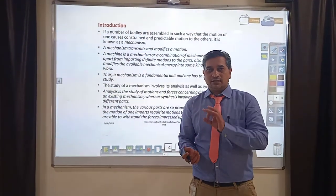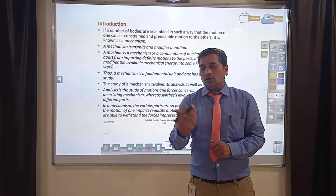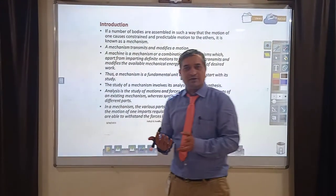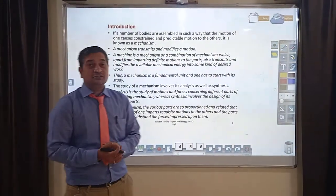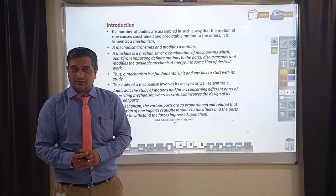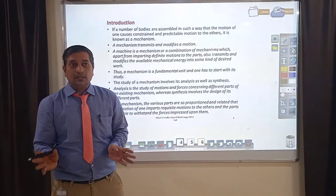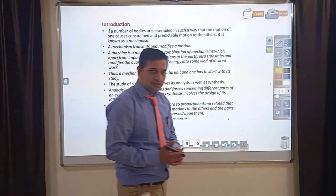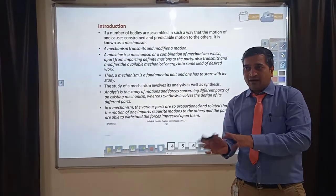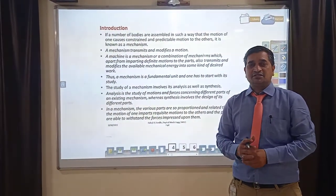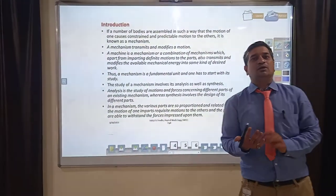The first example is a steering mechanism. As you are aware, everybody drives a vehicle — it may be a two-wheeler or a four-wheeler — and we have a steering mechanism. We say 'steering mechanism,' never 'steering machine.' So why don't we call it a machine? Why do we call it a mechanism? To identify the basic difference, let us first understand what a mechanism is, and then we will understand what a machine is.